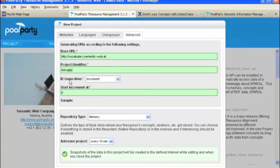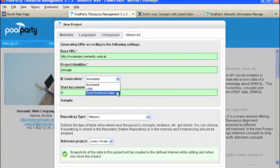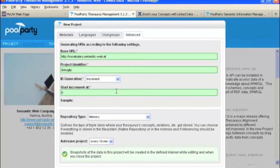Then you need your ID generation. We're going to do that from a preferred label, so we select that.